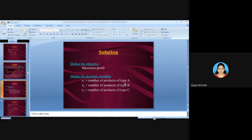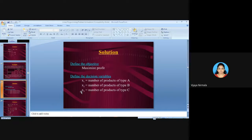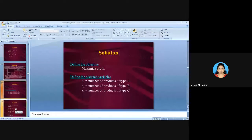You can call them X, Y, Z as well. We prefer X1, X2, X3 because if there are more than three products you don't run out of variable names. This is the first step: define the objective (maximization profit) and define the decision variables X1, X2, X3.